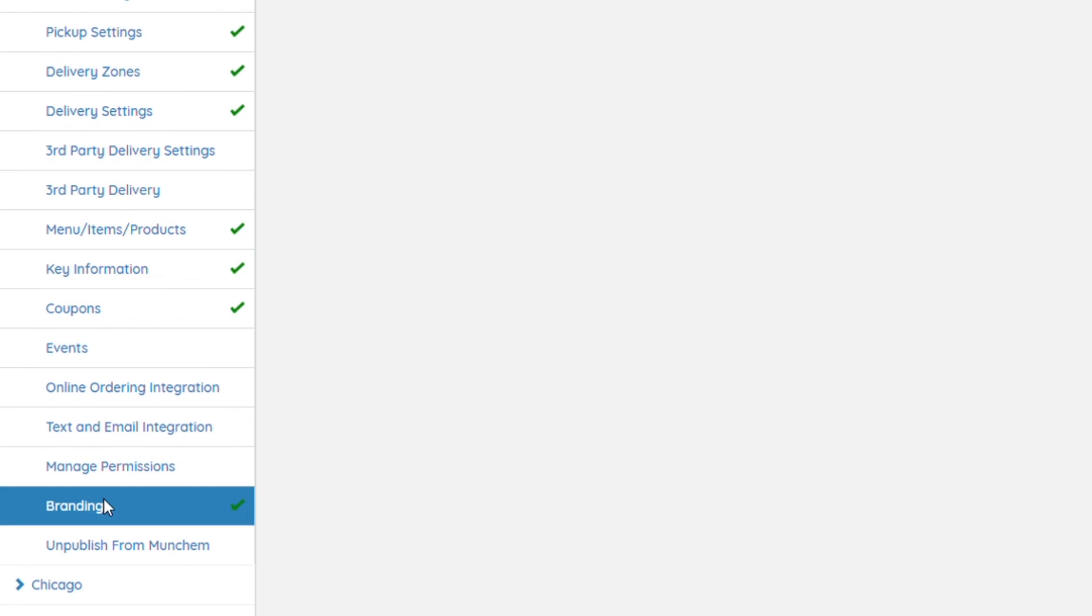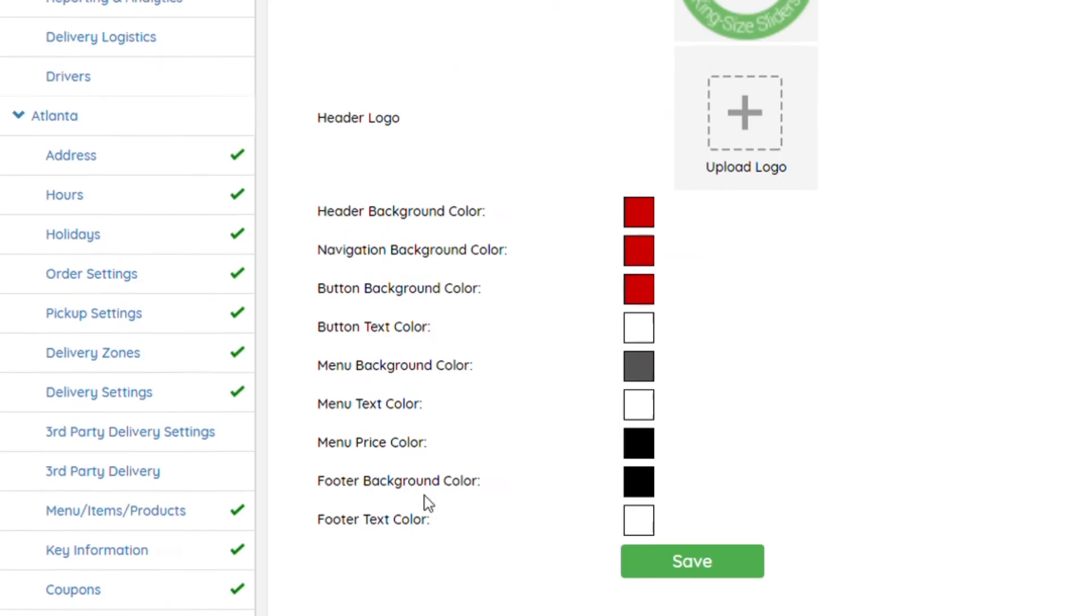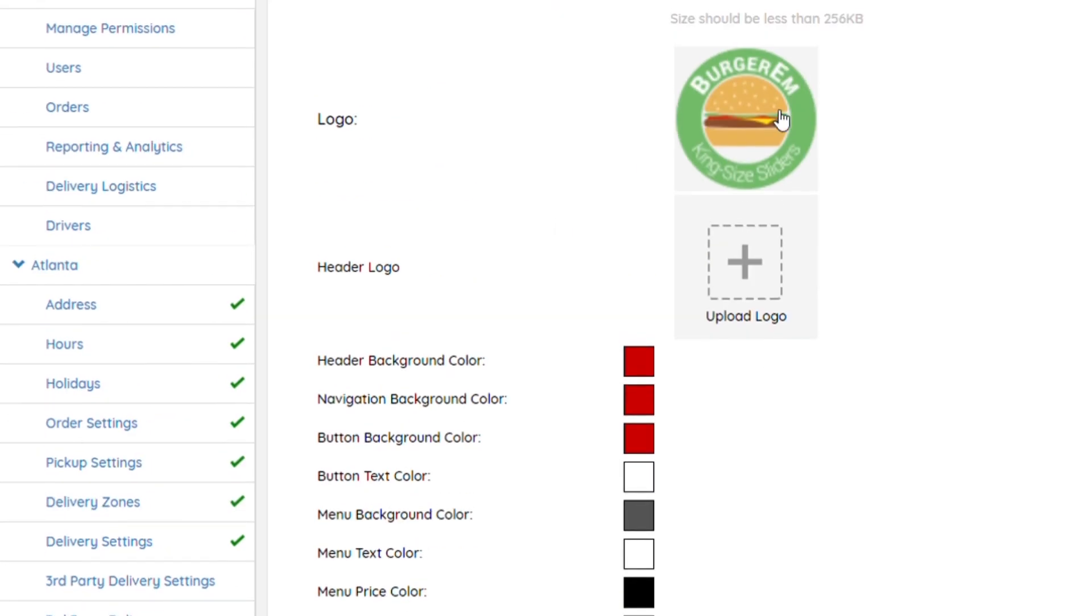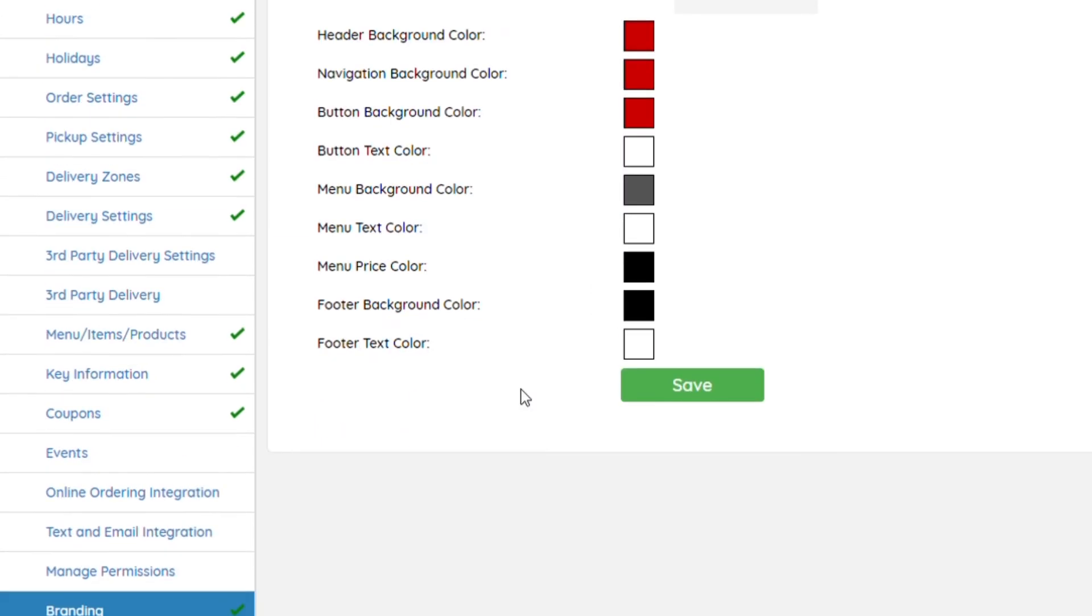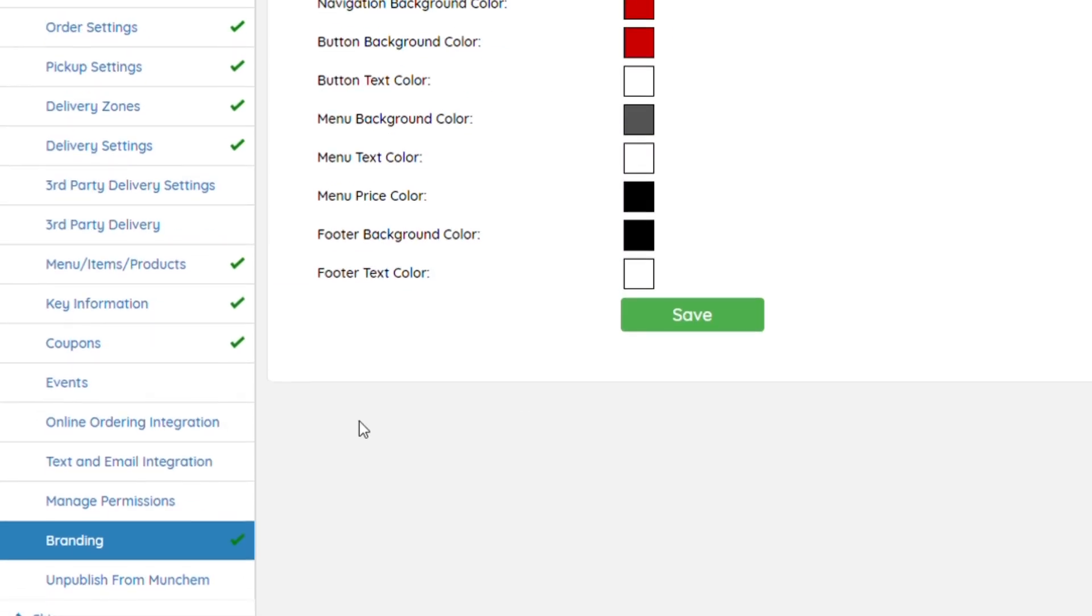Then you'll scroll down to Branding. You'll make sure that your logo is in here. If you want to do any changing as far as the colors, you would select the coloring that you would like.